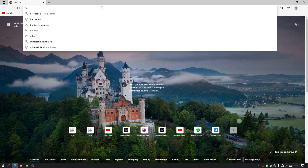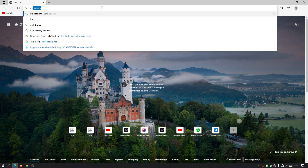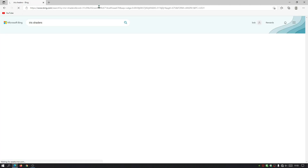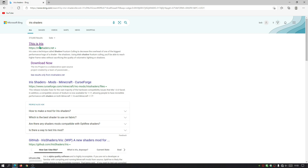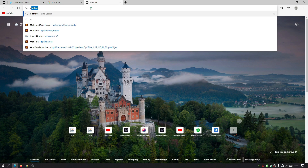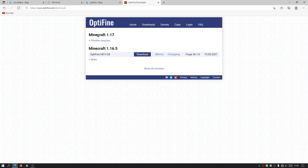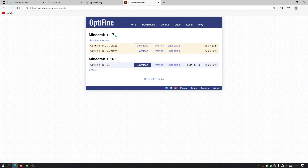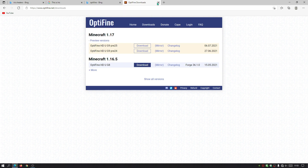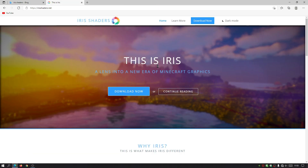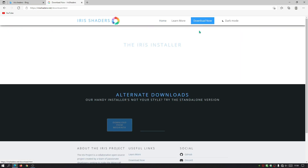Now open your internet browser and search for Iris Shaders. The link you need is irisshaders.net. Quick note on OptiFine: on their downloads page, for version 1.17, they only have the preview build. Pre-25 only works with 1.17, not 1.17.1 — so if you play on a 1.17.1 world it may show a warning. I recommend going with Iris Shaders for now.